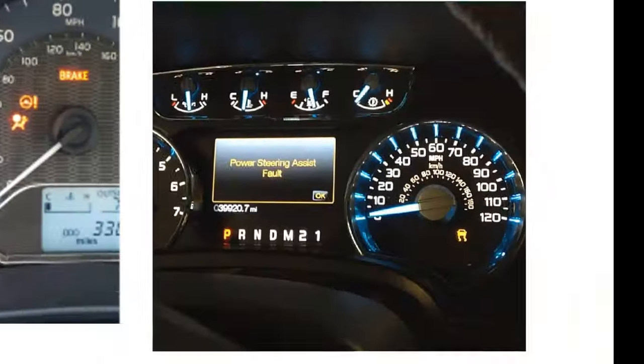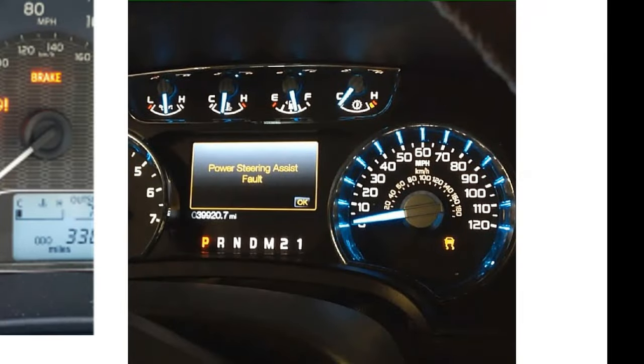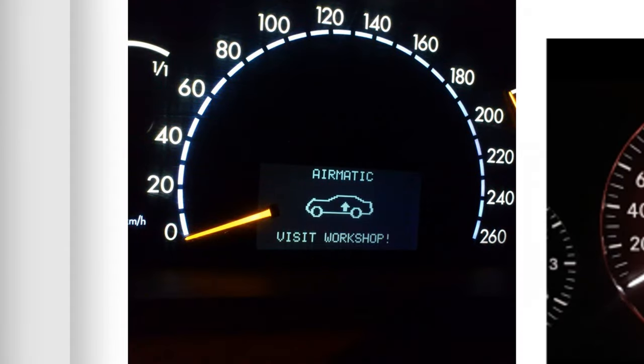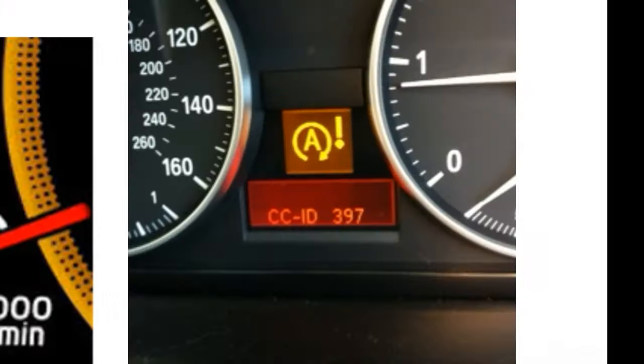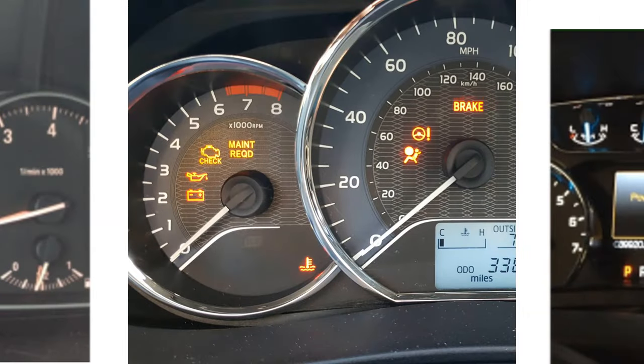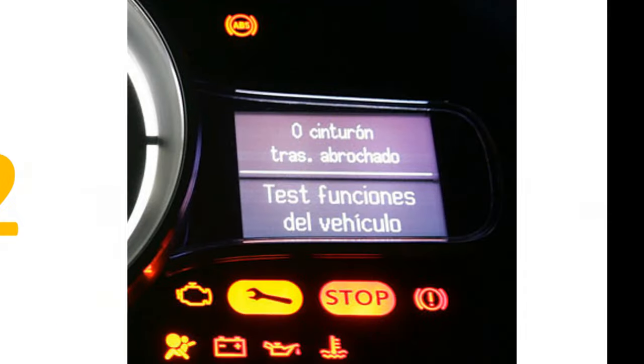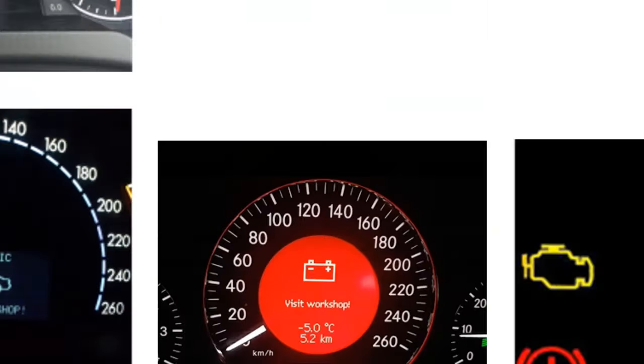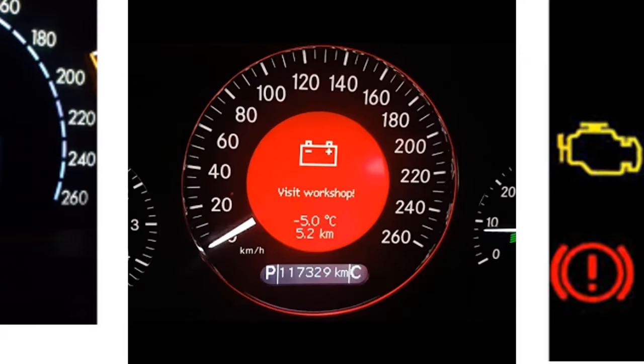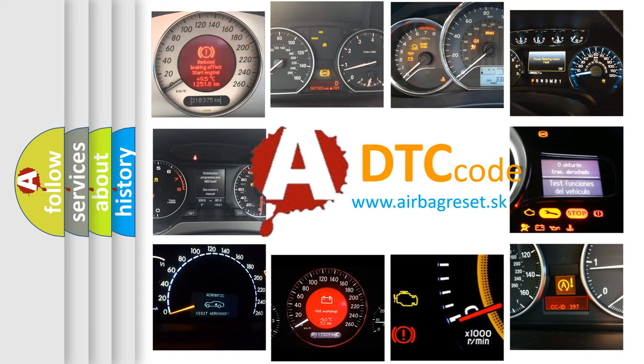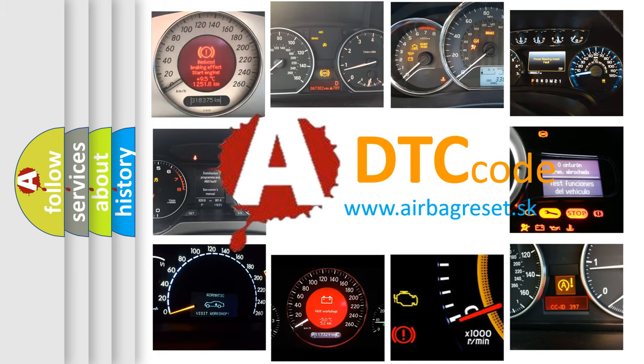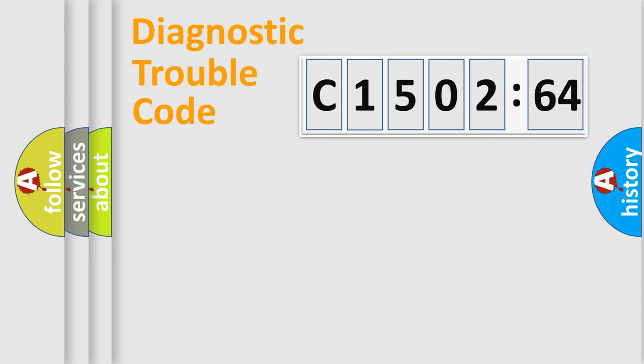Welcome to this video. Are you interested in why your vehicle diagnosis displays C1502-64? How is the error code interpreted by the vehicle? What does C1502-64 mean, or how to correct this fault? Today we will find answers to these questions together.